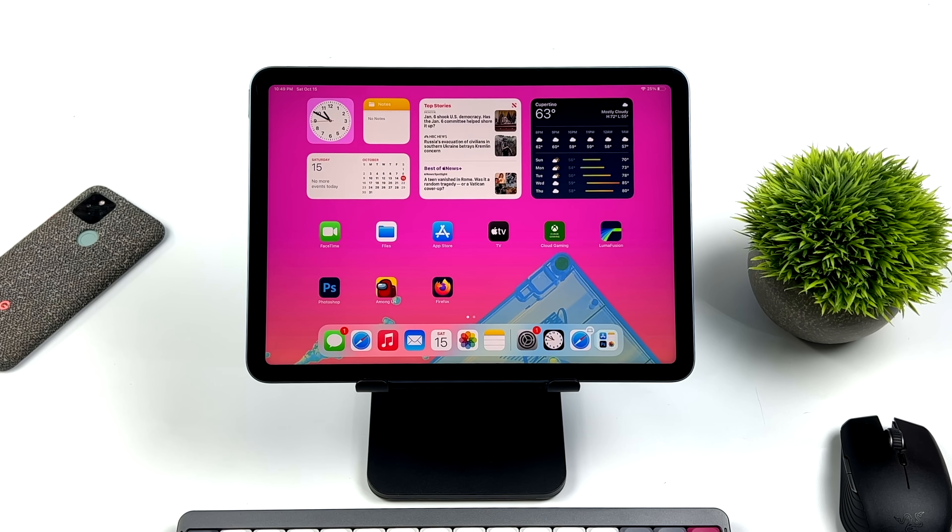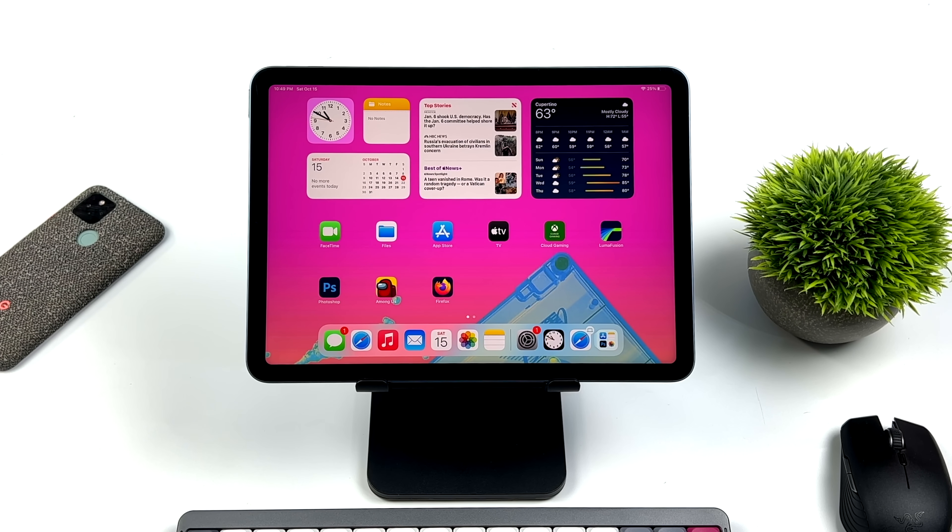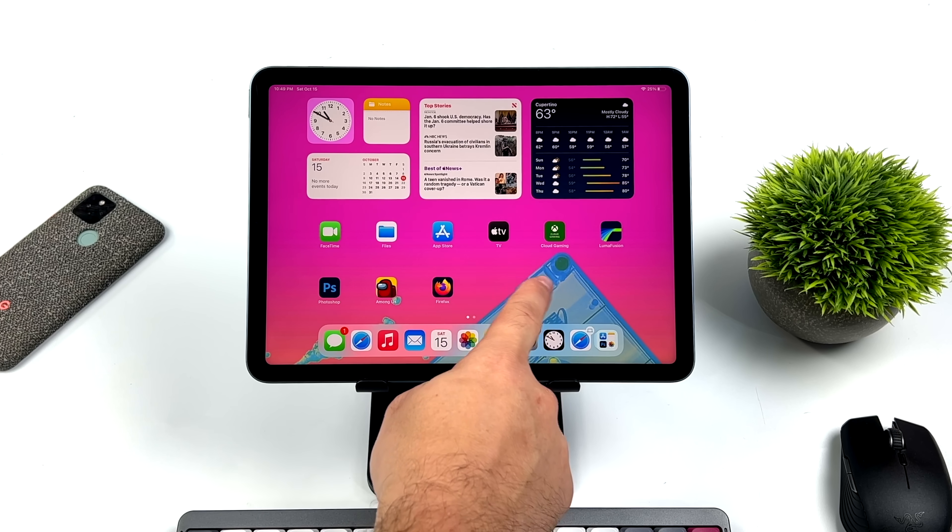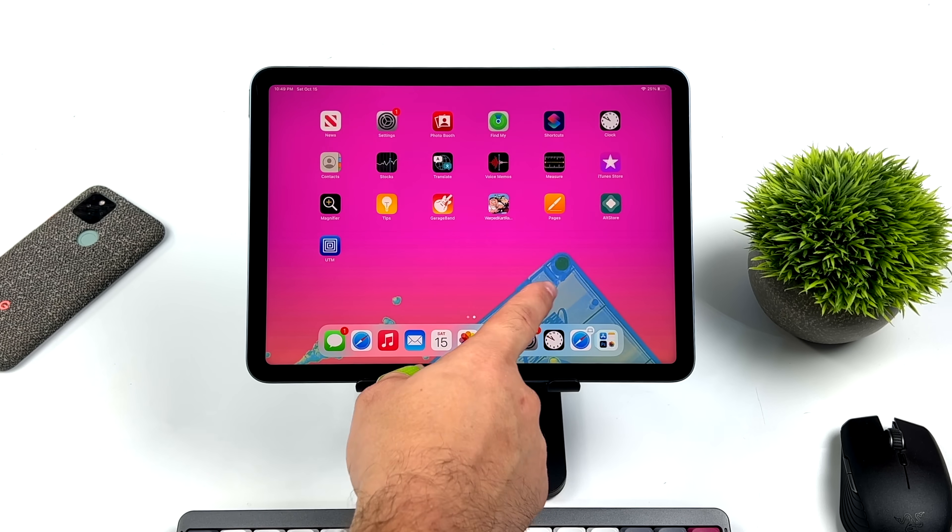Hey, what's going on everybody? It's ETA Prime back here again. Today we're going to be taking a look at Windows XP running on the iPad Air.